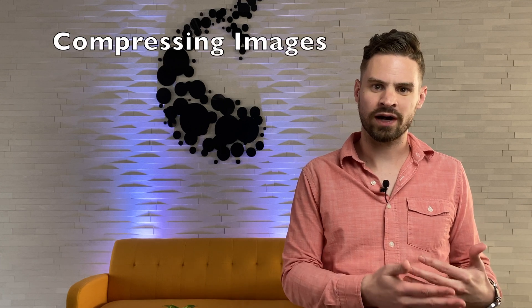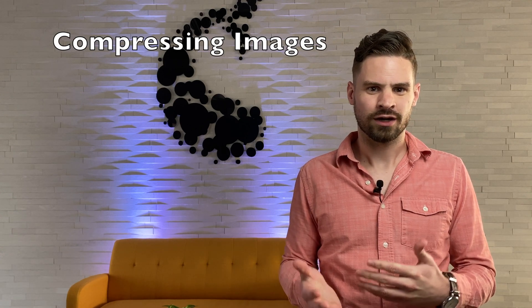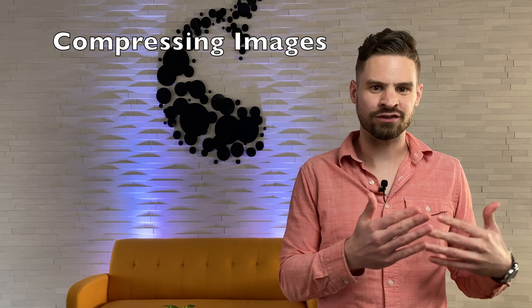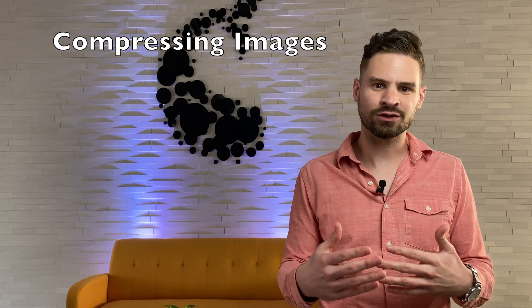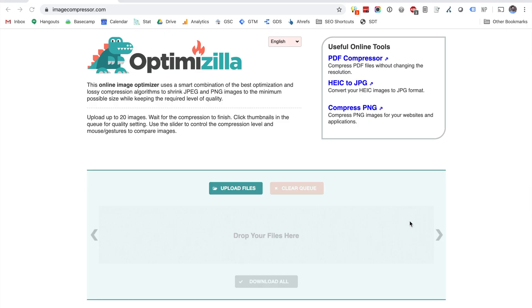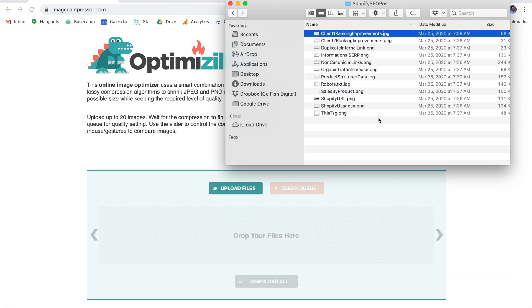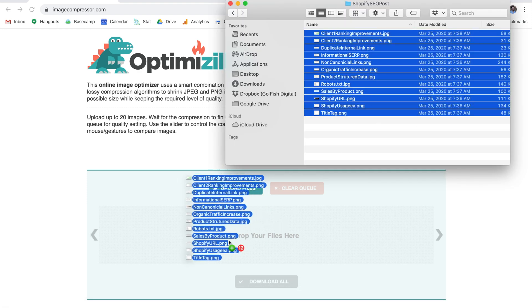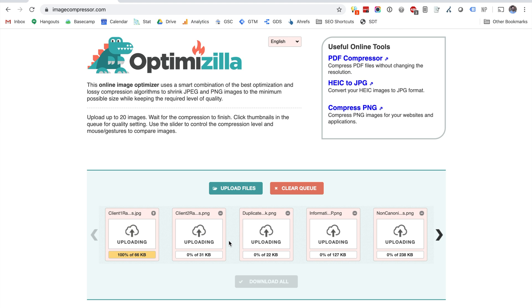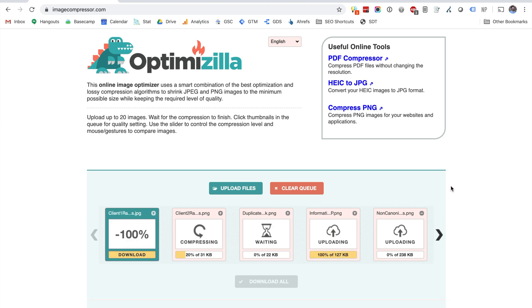Once you've resized your images, you may want to consider compressing them as well. Image compression tools will reduce the overall size of your image files with very little difference in quality. To compress your images, simply upload them to a tool such as Optimazilla. Common image formats such as PNG or JPEG will automatically be compressed. Once complete, you can then re-upload your compressed image files to Shopify, speeding up your website.